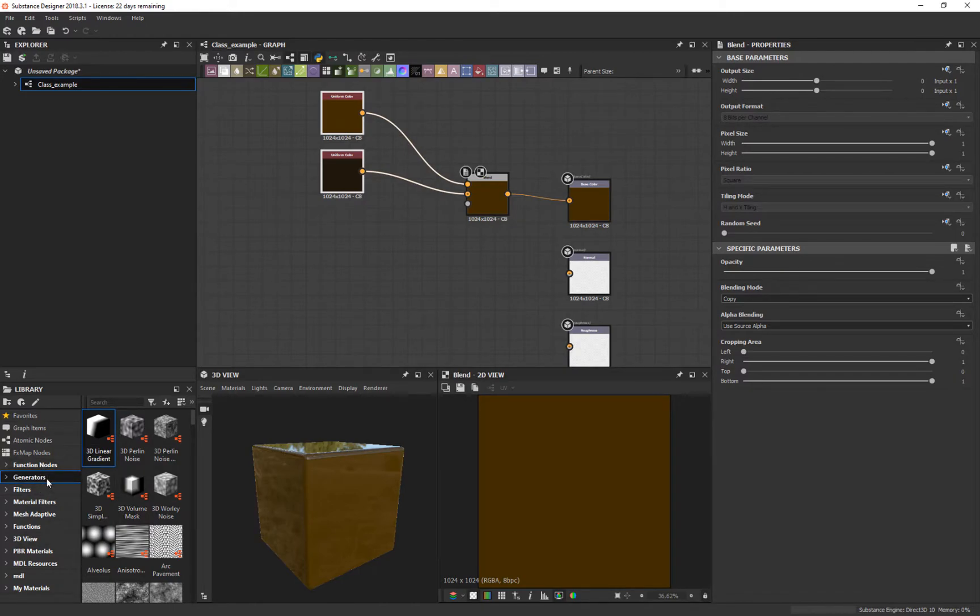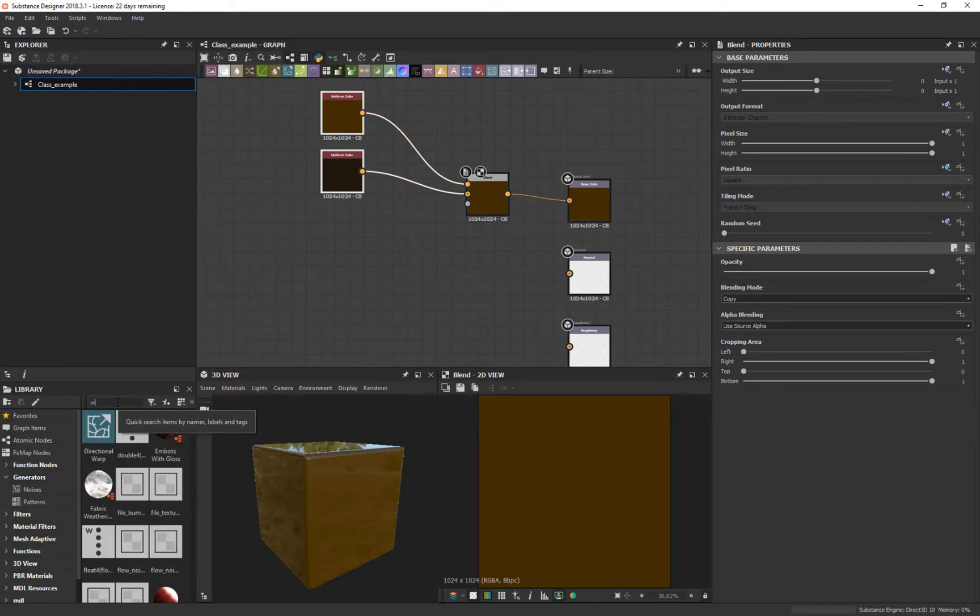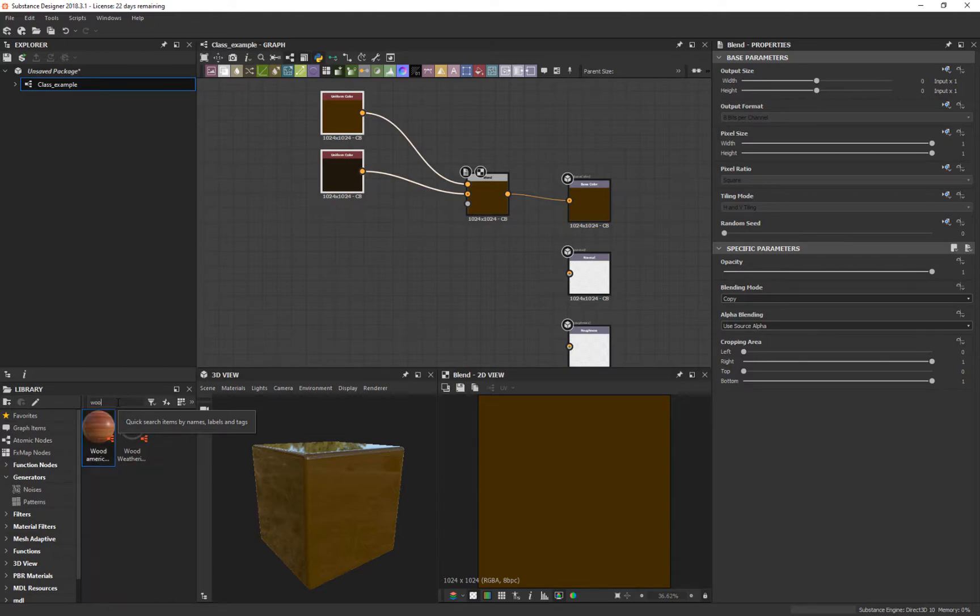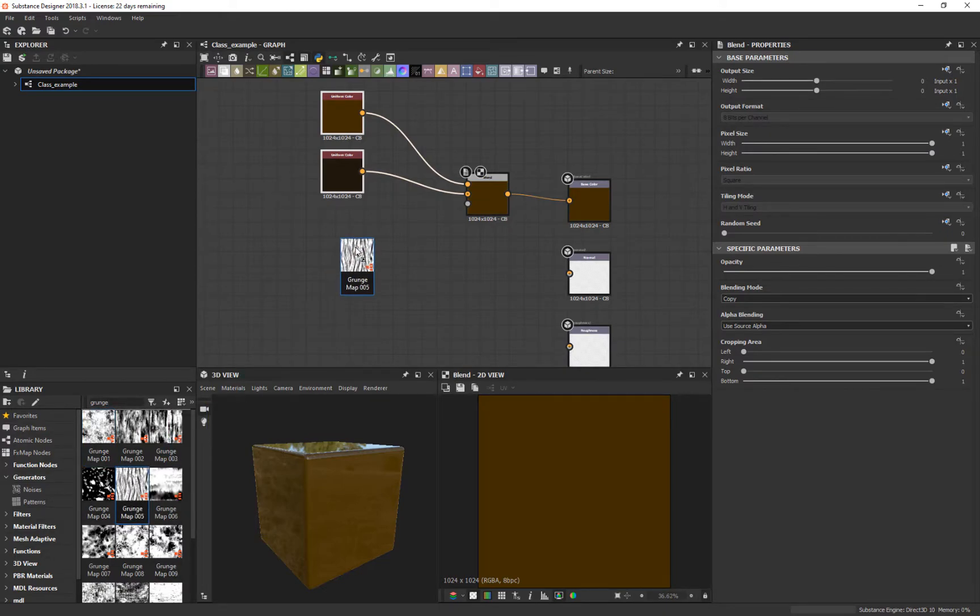I'm going to find something that's a mask. If I come down here to Generators and look inside, I think if I type in 'wood'—no, I think it's under Grunge actually. Grunge. There it is: Grunge Map 5. If I double-click on this or just drag it in here...